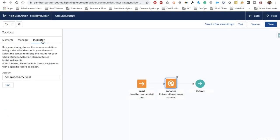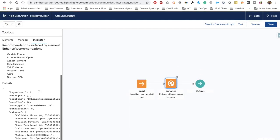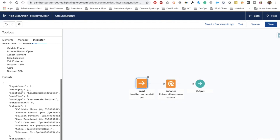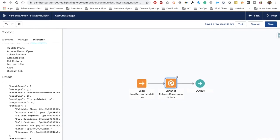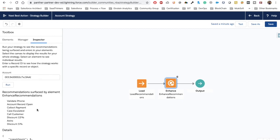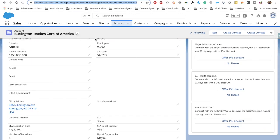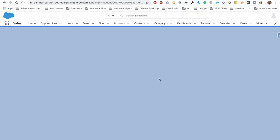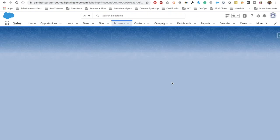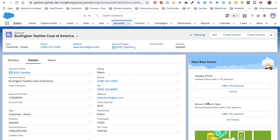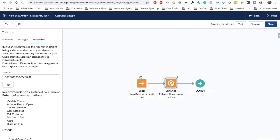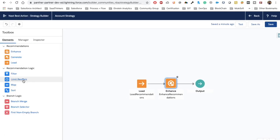If you want to test in the Inspector as well, you can check there. In the Inspector you can see — select the Load element, we've got it — then in the Enhance element again we've got it, and we can see the output. This is how Enhance works. Going back to our account record, by default it is showing 'Offer 1% discount' because I tested it before while preparing the demo. Let's refresh and see how it actually looks.